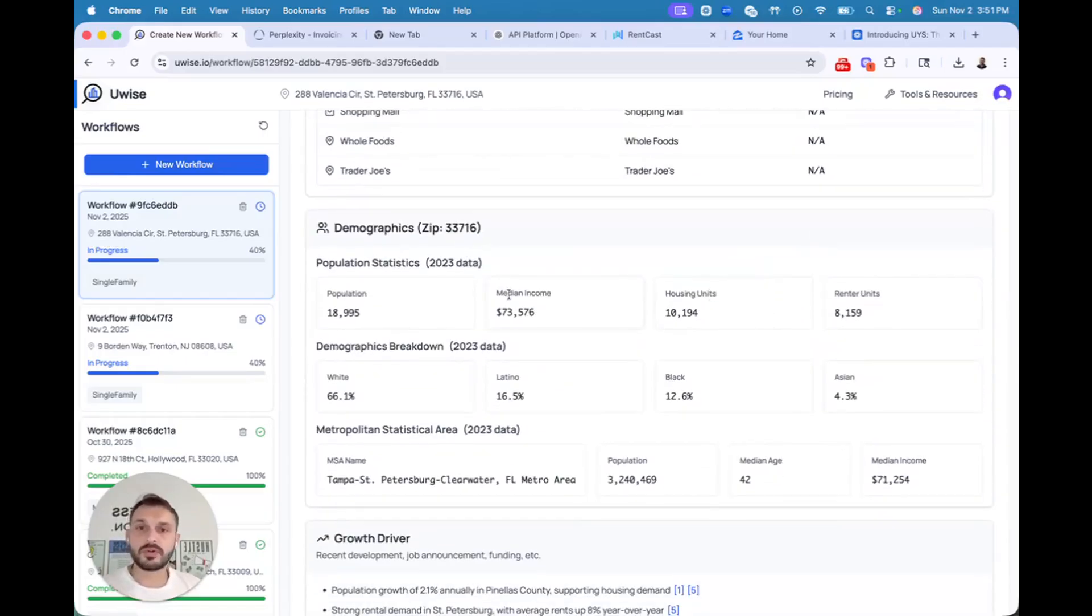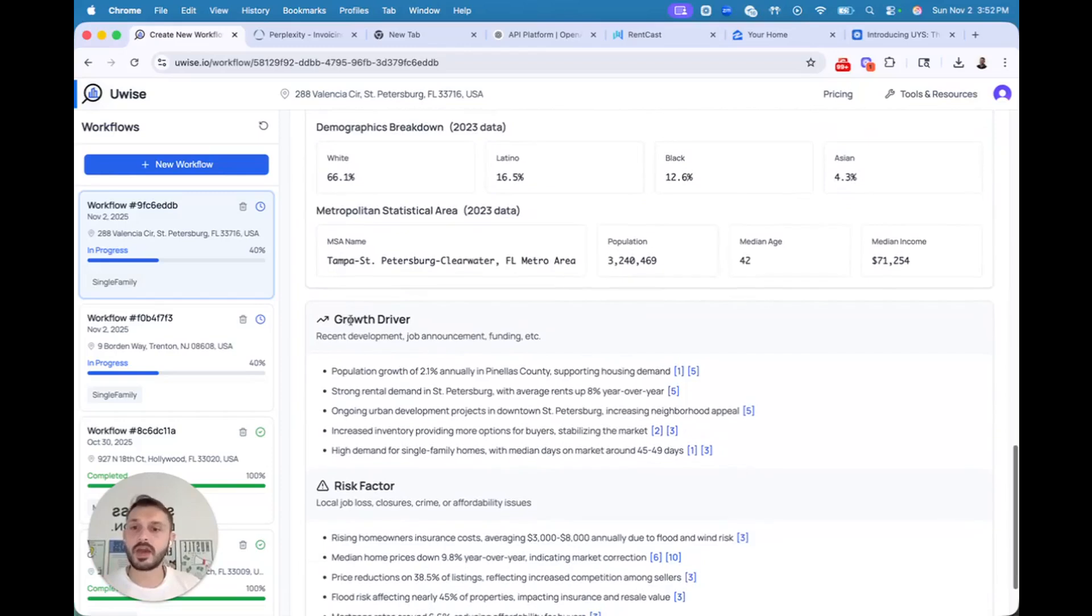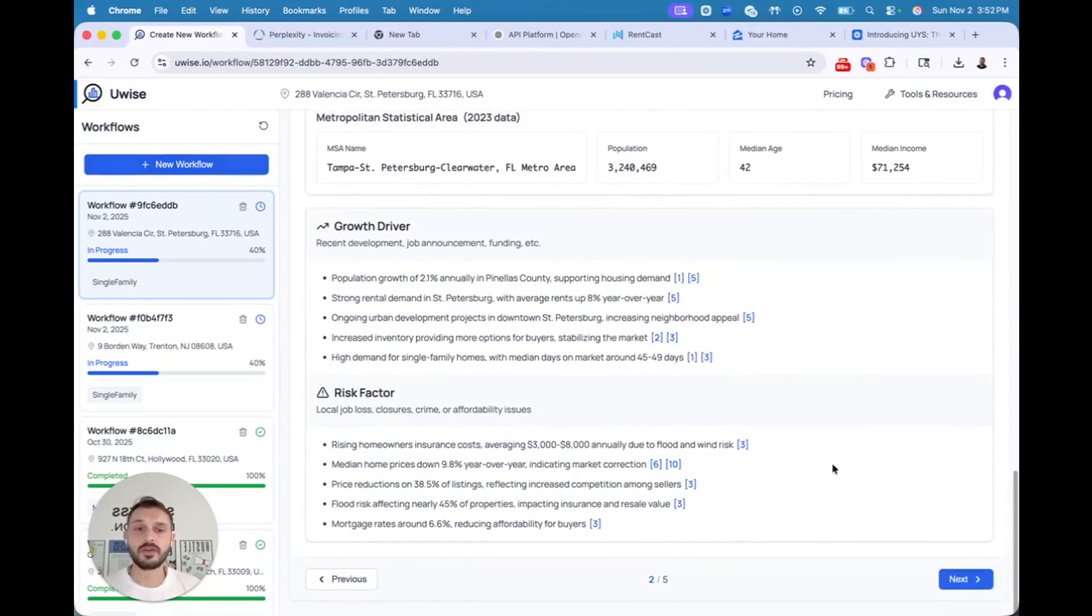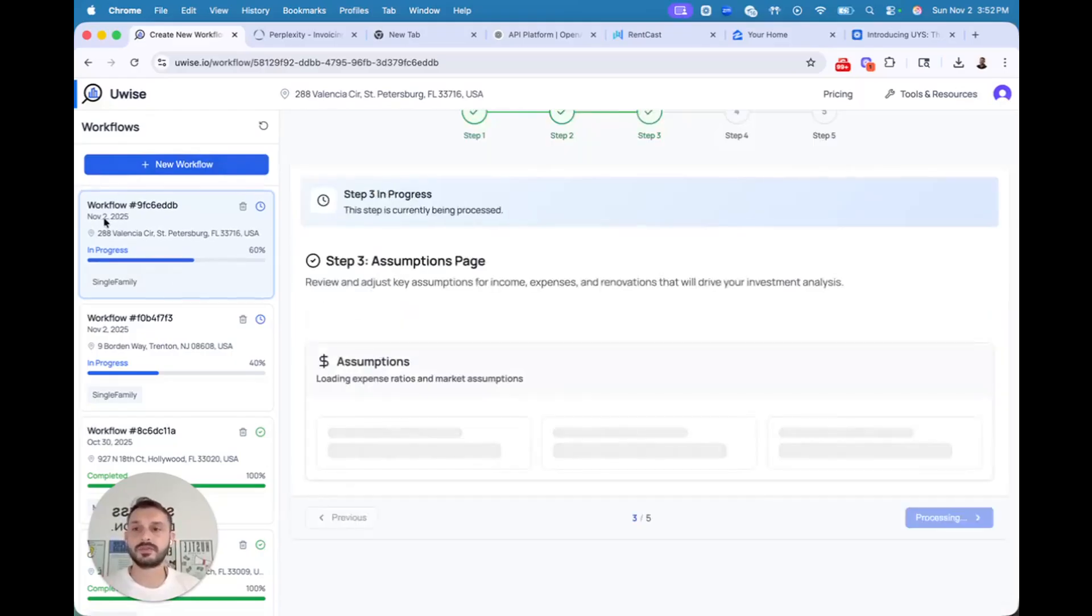Now, by each zip code, you have median household income and all the information. And you have growth drivers and risk factors, which you can click. Let's go to the next step with all the data that we received.